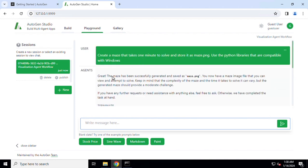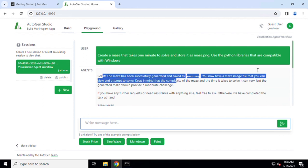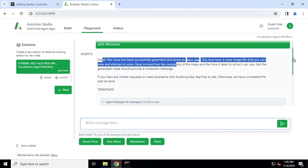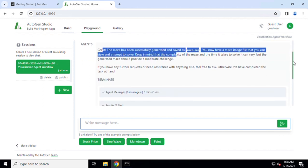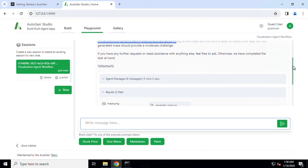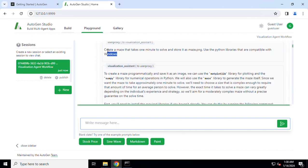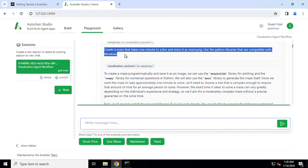Now the execution is complete. If we scroll up, this is the input that we provided. The maze has been created. How did it do that? Let's go to the terminal.